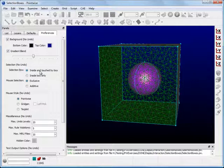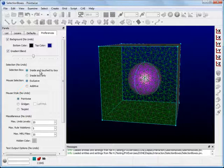Inside and Touched by Box, which selects all entities inside and touching the selection box's boundaries, and Inside Box Only, which only selects entities entirely inside the box. For now, we will leave the selection style as Inside and Touched by Box.